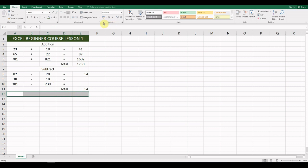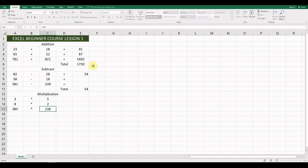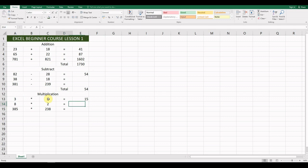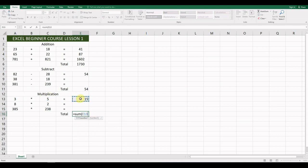Next we're going to add multiplication. Type in the numbers: 3, 8, 3, 8, 5 — and then the times symbol, which is the multiplication symbol used in spreadsheets — then 5, 2, 2, 3, 8, and the equals signs. For the formula: =A13*C13. You're going to do the next two rows as well and submit them to me. For the total: =SUM(E13:E15), close the brackets, and hit Enter.